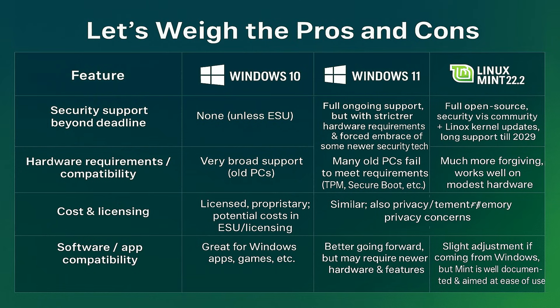Next, hardware requirements and compatibility. Windows 10 still runs on a very broad range of older PCs. Windows 11? Many older machines fail the requirements for TPM and secure boot.